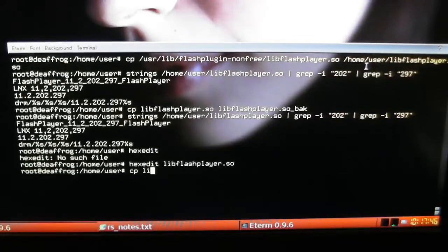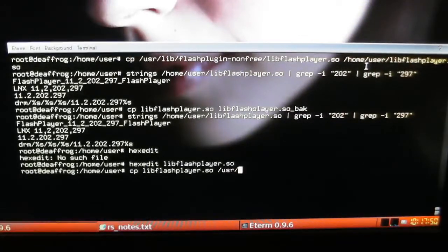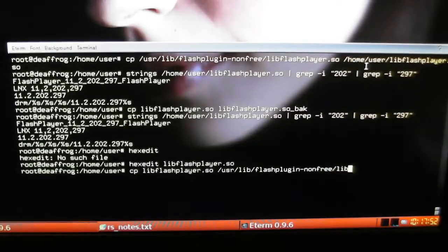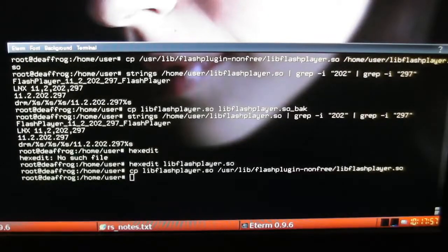And a CPU. Your customized version to the original version, therefore replacing it.